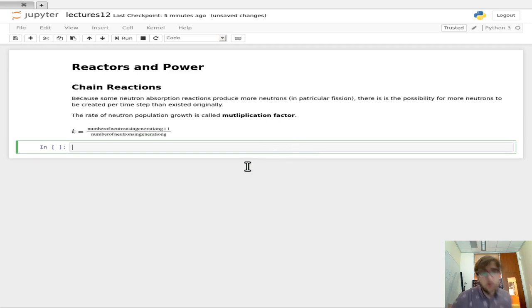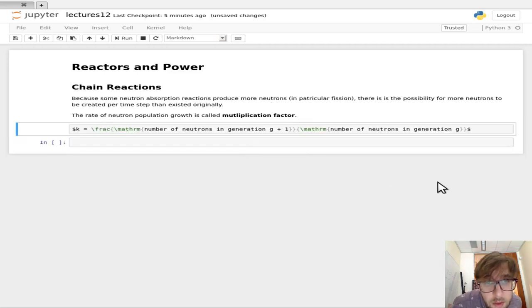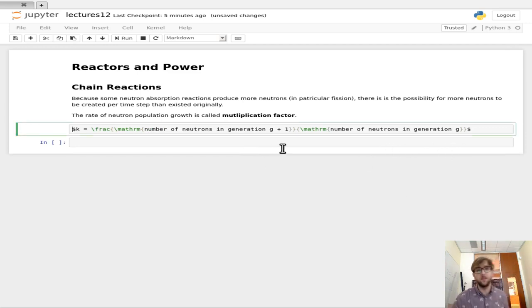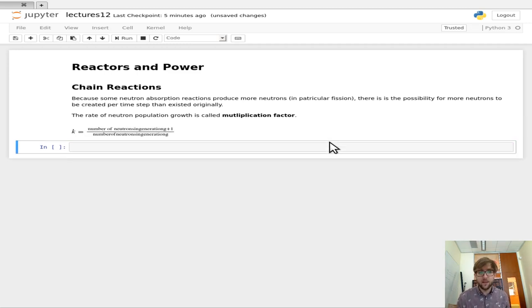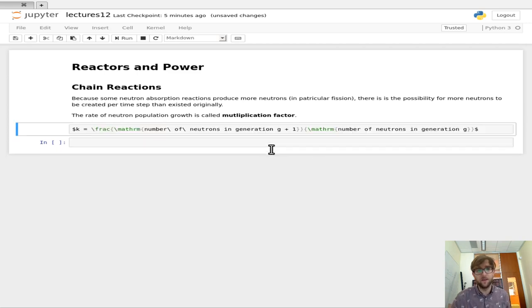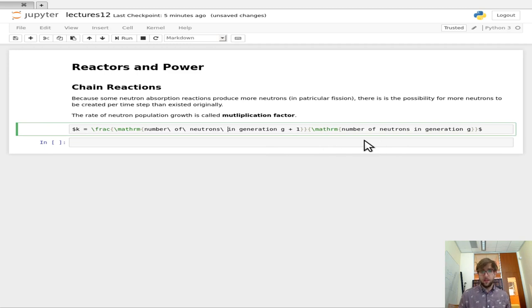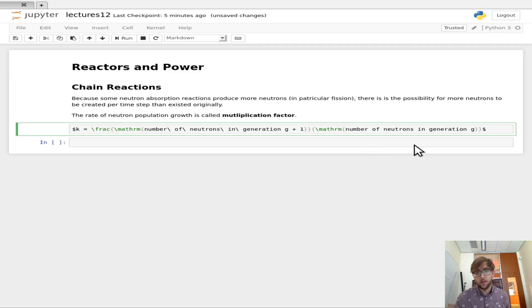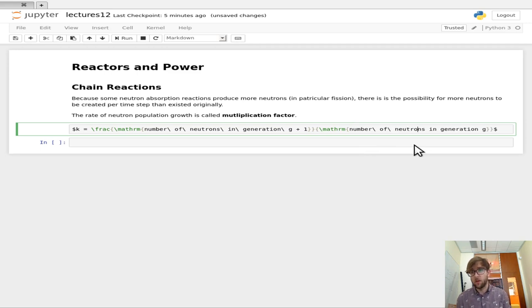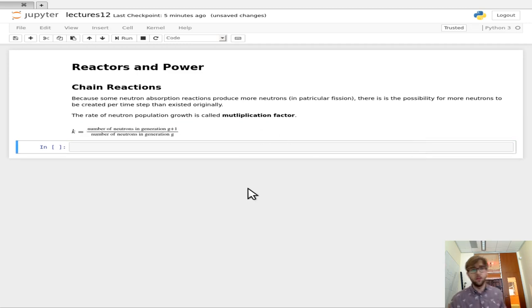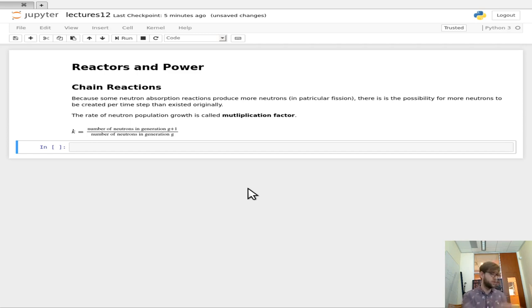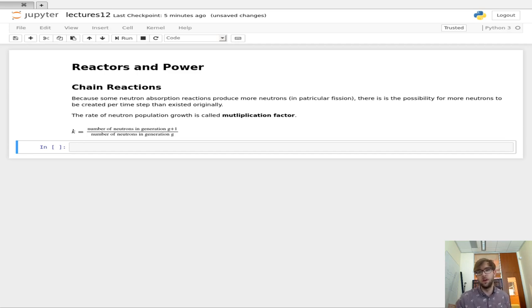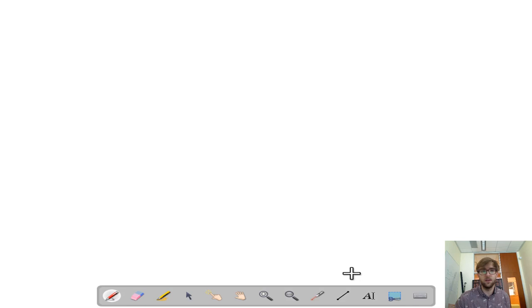Now the multiplication factor gets the symbol k, so k equals the number of neutrons in generation g plus 1 divided by the number of neutrons in generation g. So basically this is a statement about how the number of neutrons in proportion to the number that existed evolves as a function of time. Let's go ahead and draw a little diagram on the board here.